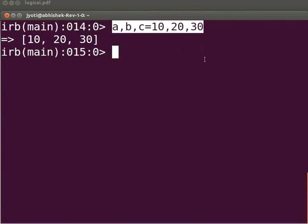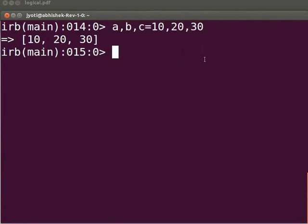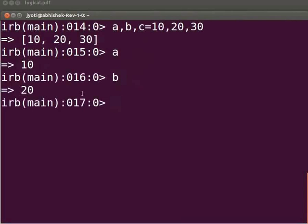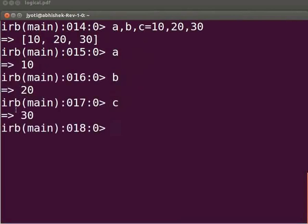For now, let's check whether the assignment is done properly. Type `a` and press Enter — value 10 stored in variable a is displayed. Type `b` and press Enter — we get 20. Type `c` and press Enter — 30 is displayed.